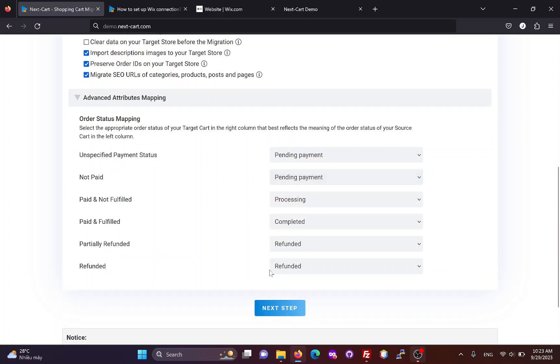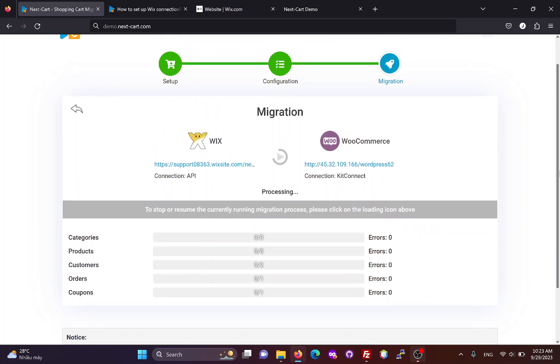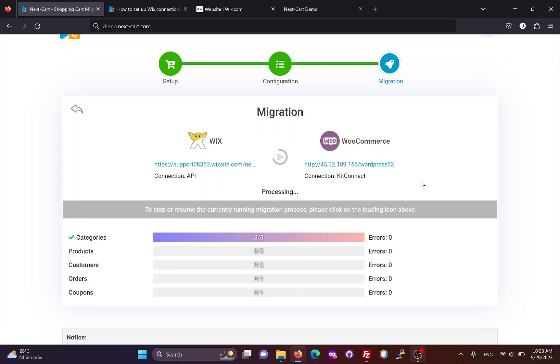Once you have completed the configuration, click Next Step to start the data migration process. The migration time depends on the amount of data and the connection between your websites.